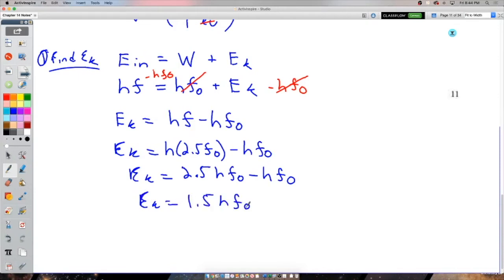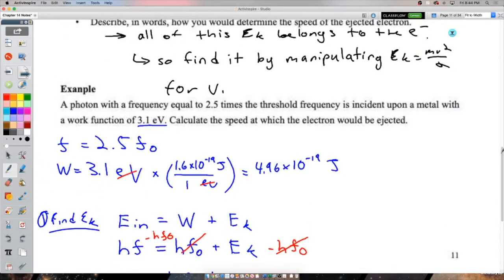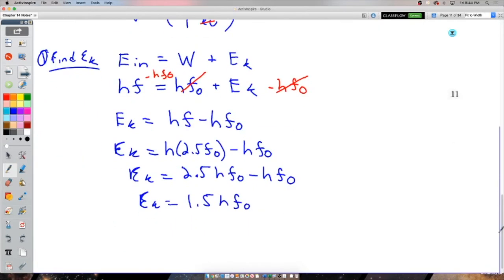We could have reasoned this out from the start: the photon has 2.5 times the work function worth of energy, only one work function needs to be overcome, so the electron gets 1.5 work functions of kinetic energy. We showed it mathematically as well.